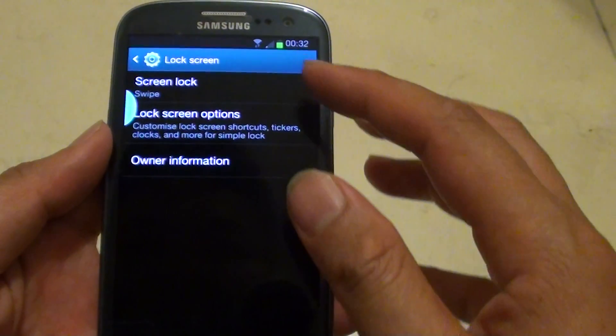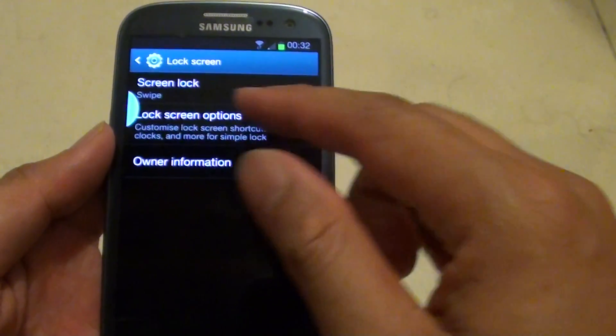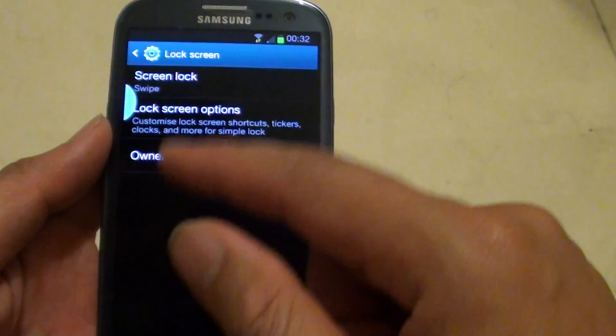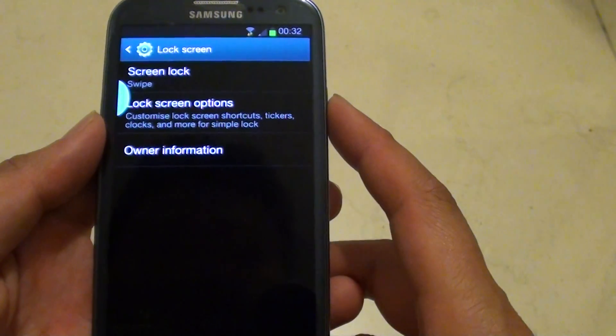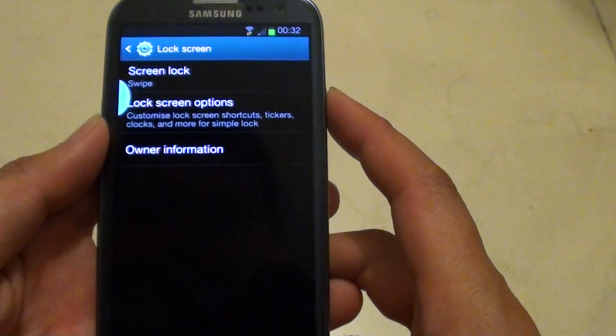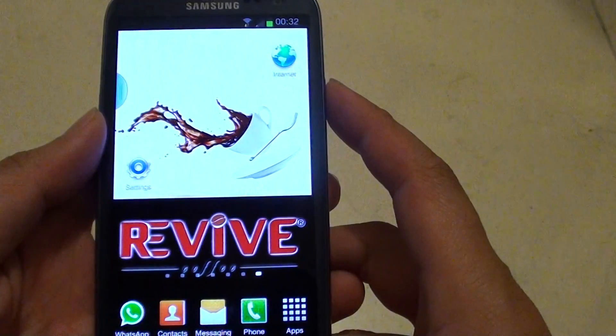Once you do that, you can see all the options disappear. Now press on the home key to go back to the home screen.